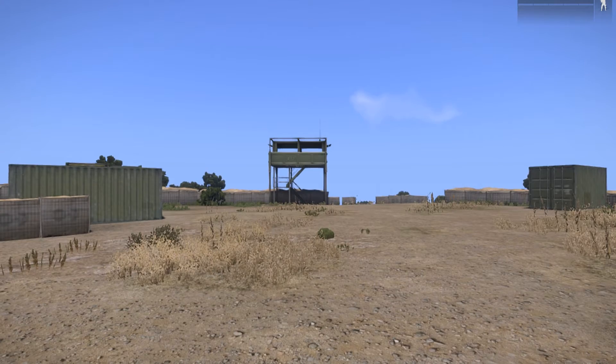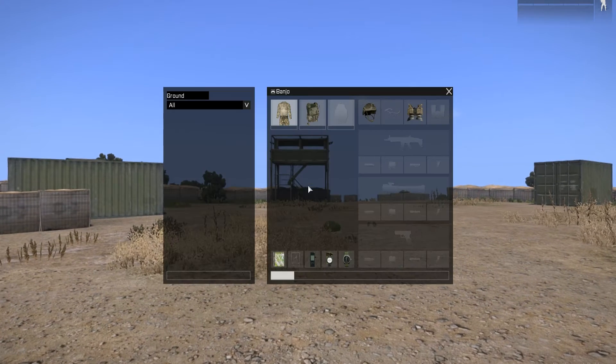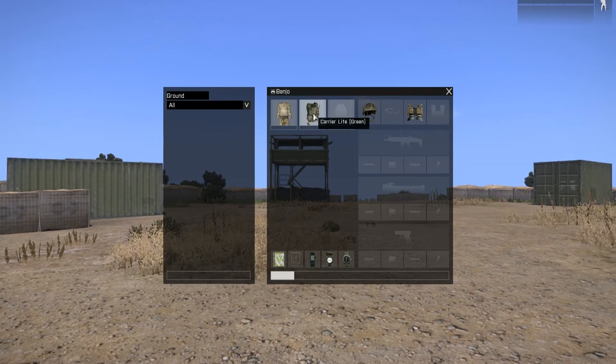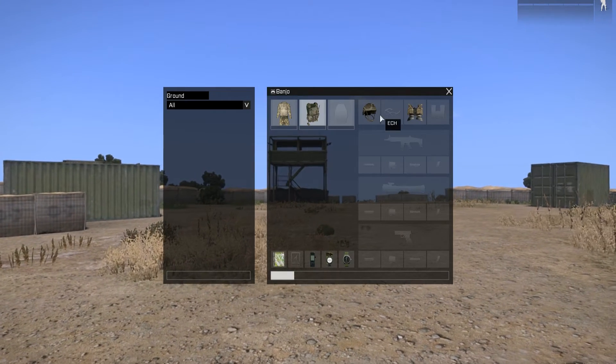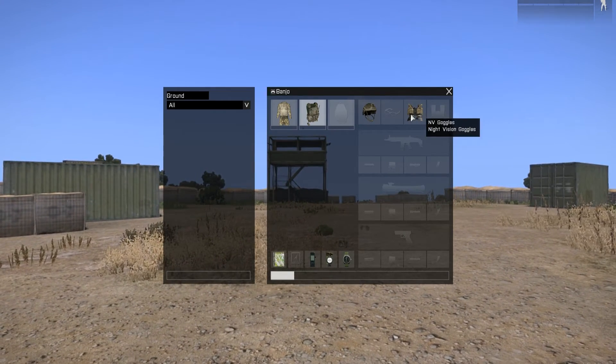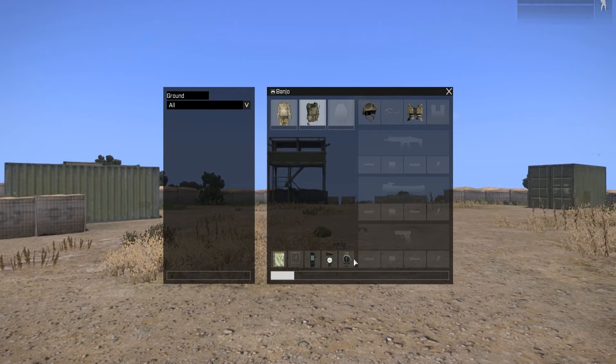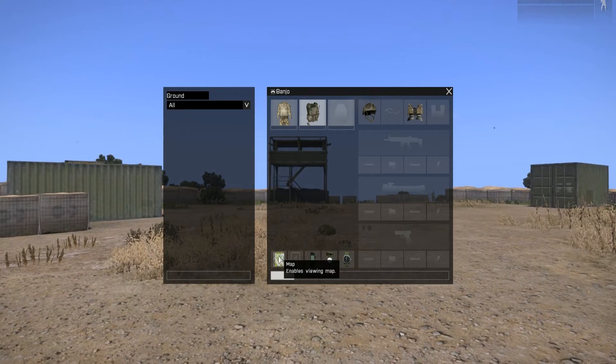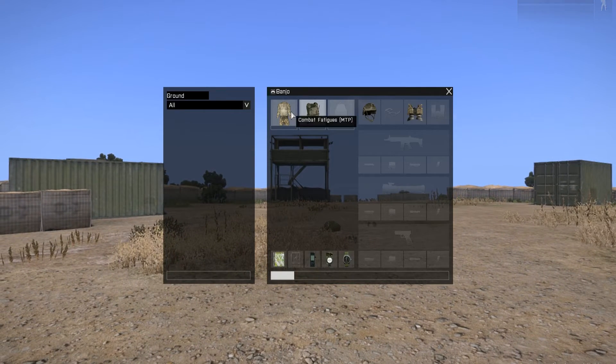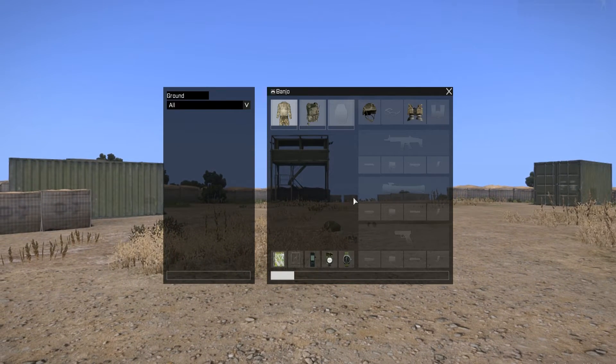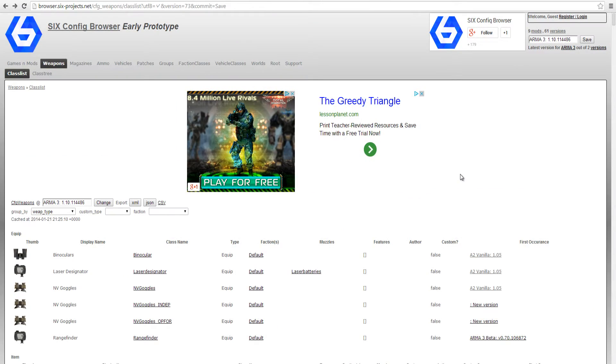This will remove all his weapons leaving only his BDU, chest rig, helmet, night vision and navigation equipment, leaving us a good template to add to.